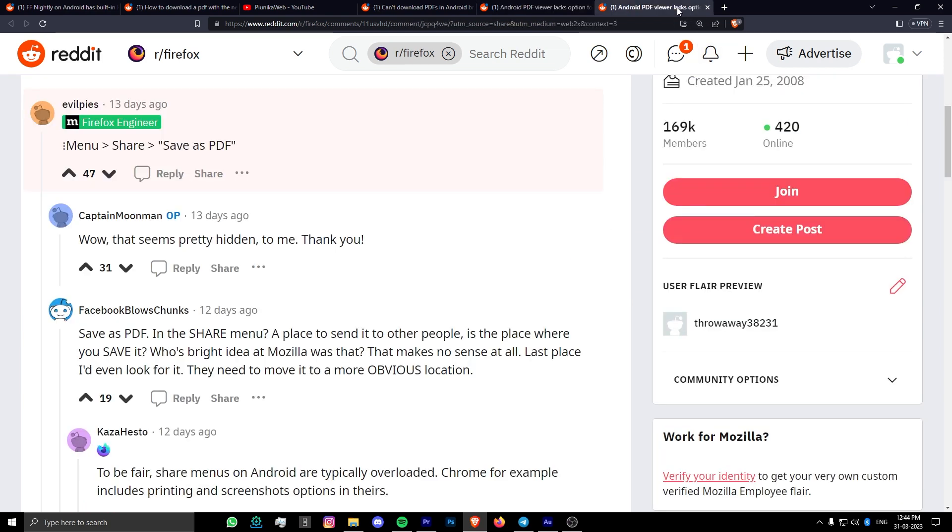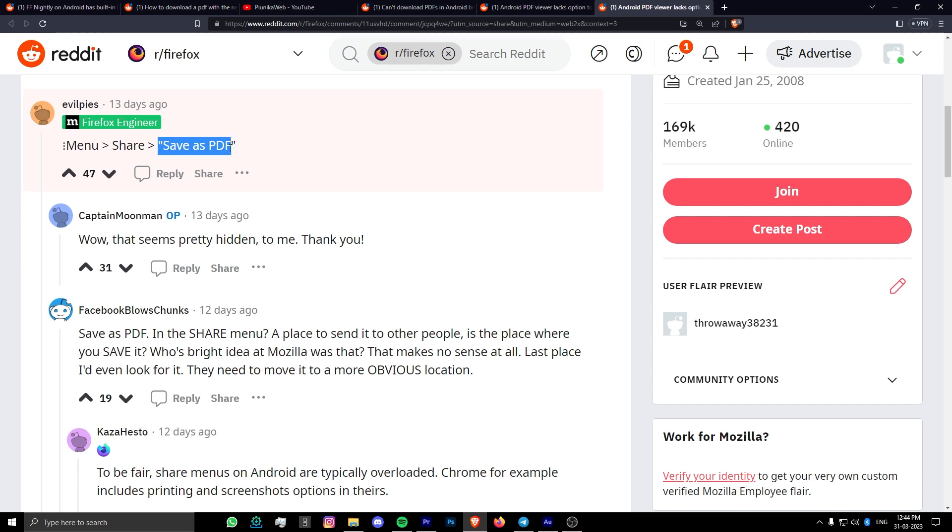there is a way you can still download PDF files on Firefox. It involves clicking on the three-dot menu, then clicking share and selecting the save as PDF or save the page as PDF option.